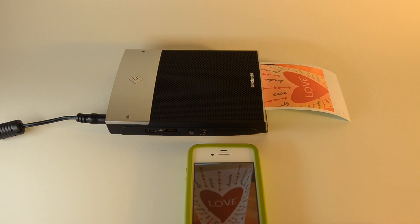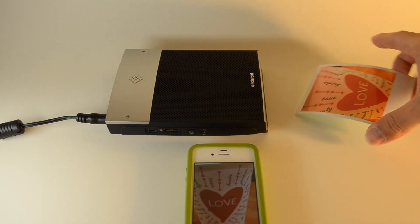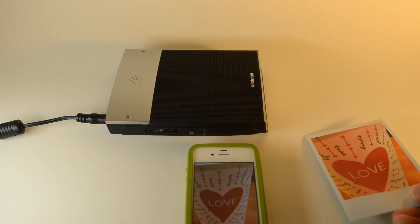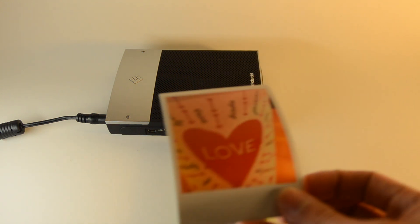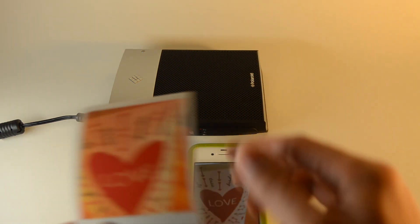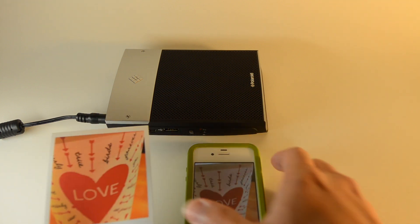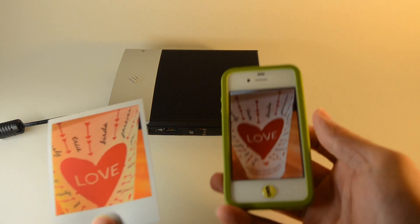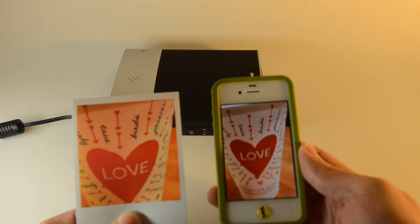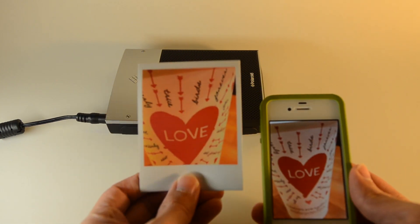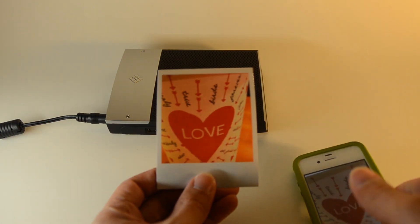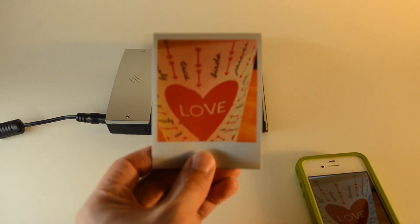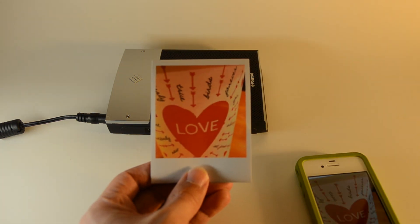As you can see, we printed successfully. We can see the quality. It has that vintage look to it, which is pretty cool. Let me get a better focus here.